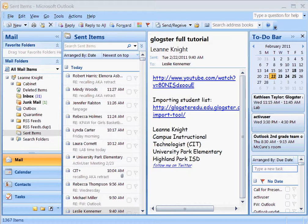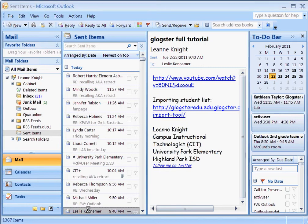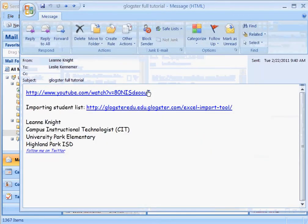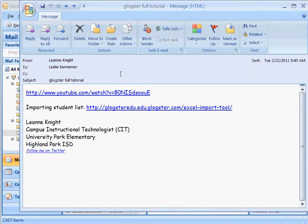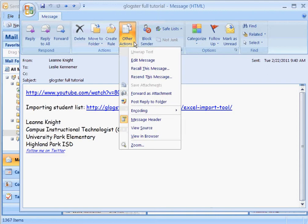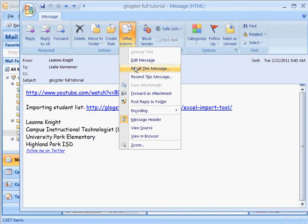To take back an email, you'll go into your Sent Items and find the email you're wanting to recall. Double-click on it to open the whole email. Under Other Actions, click Recall This Message.